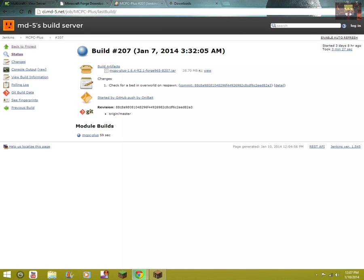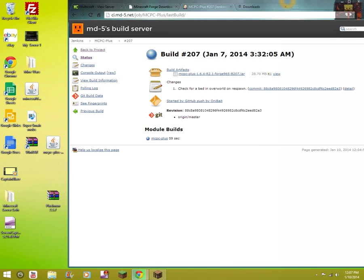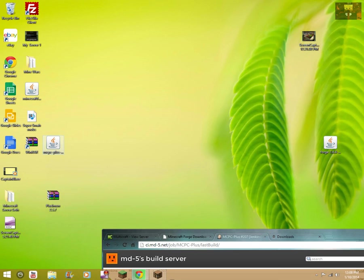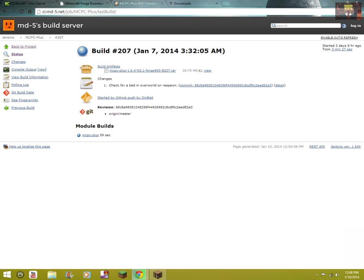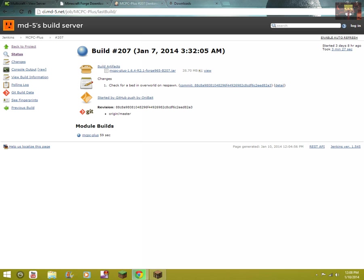Now the next thing you want to do is install MCPC Plus. Once you've downloaded that, you want to take it and drag it to your desktop from the download bar down here if you have Google Chrome, or from up here if you have Mozilla or Internet Explorer.